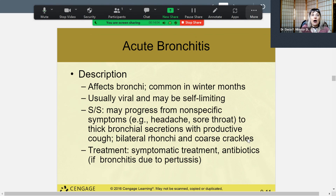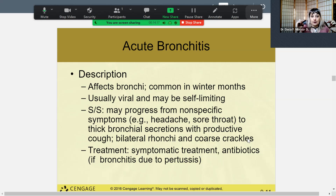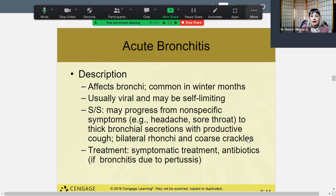The progression of bronchitis often starts as a sore throat with a headache, then thick bronchial secretions, a terrible cough, bilateral bronchi sounds with the stethoscope, and even crackles. Treatment is symptomatic — treat the symptoms. If it's bacterial, obviously antibiotics are indicated.